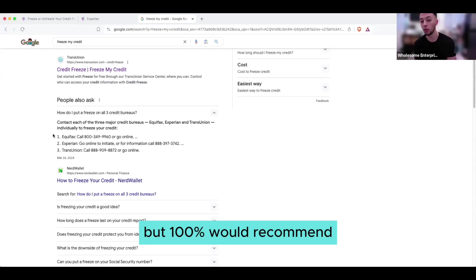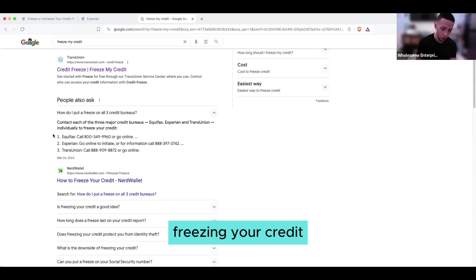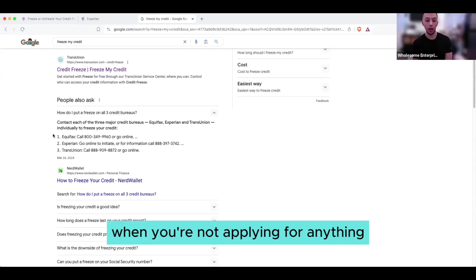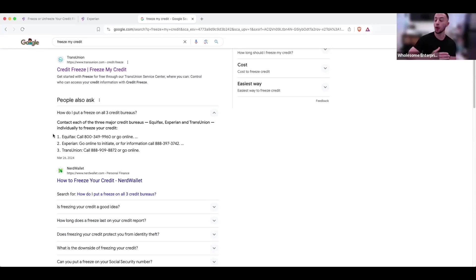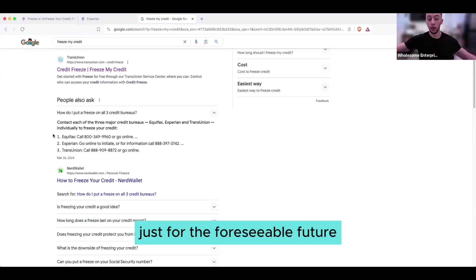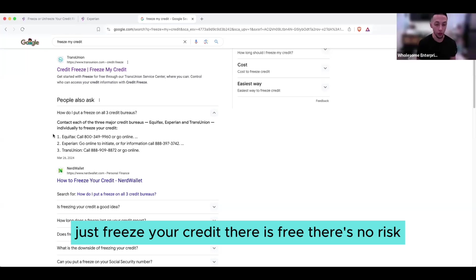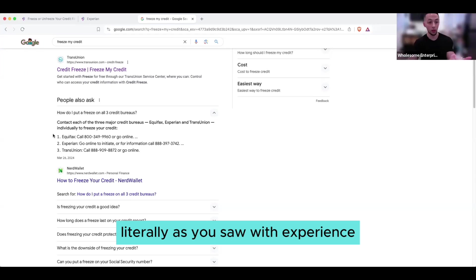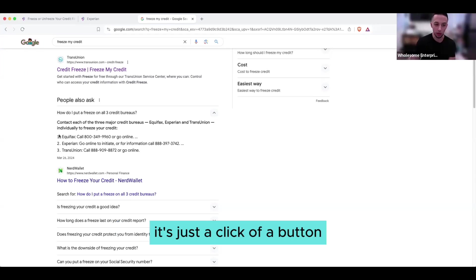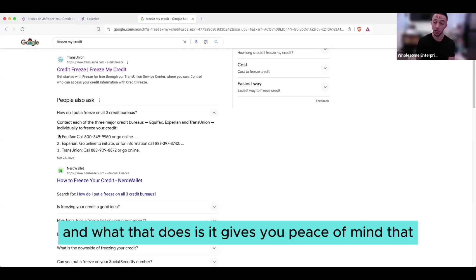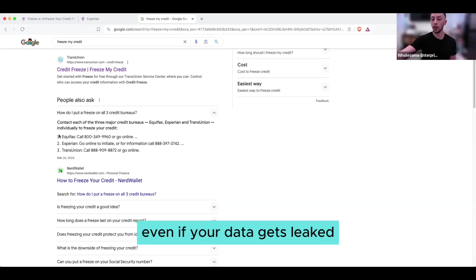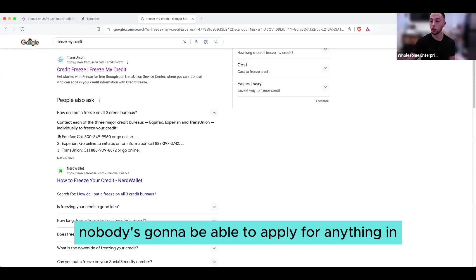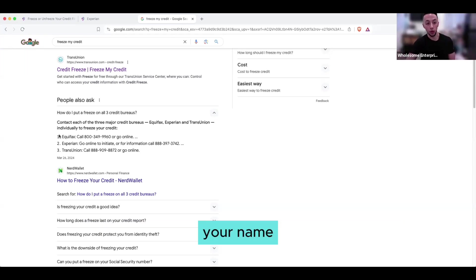But 100% would recommend freezing your credit when you're not applying for anything. So if you're not applying for anything for six months, a year, just for the foreseeable future, just freeze your credit. It's free, there's no risk. Literally, as you saw with Experian, it's just a click of a button. And what that does is it gives you peace of mind that even if your data gets leaked, nobody's going to be able to apply for anything in your name.